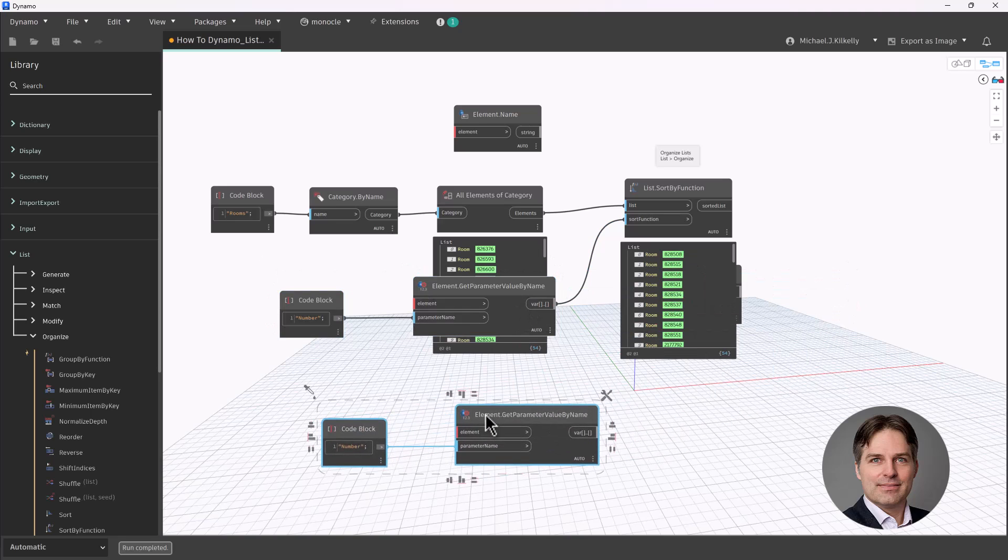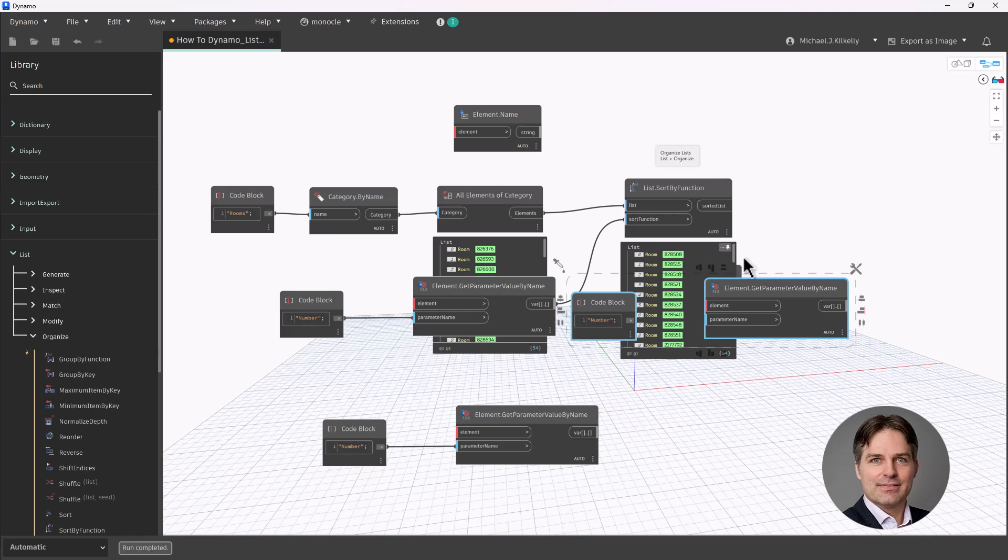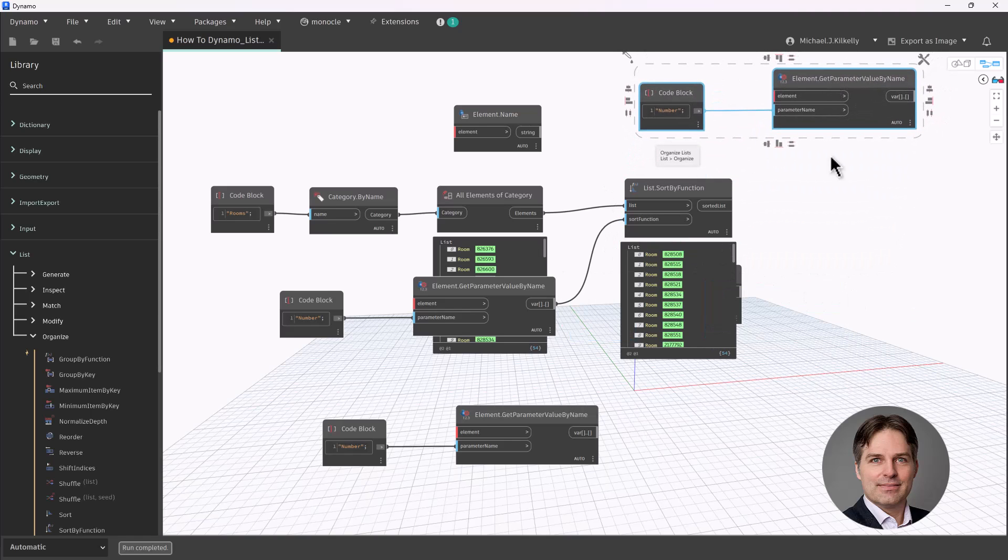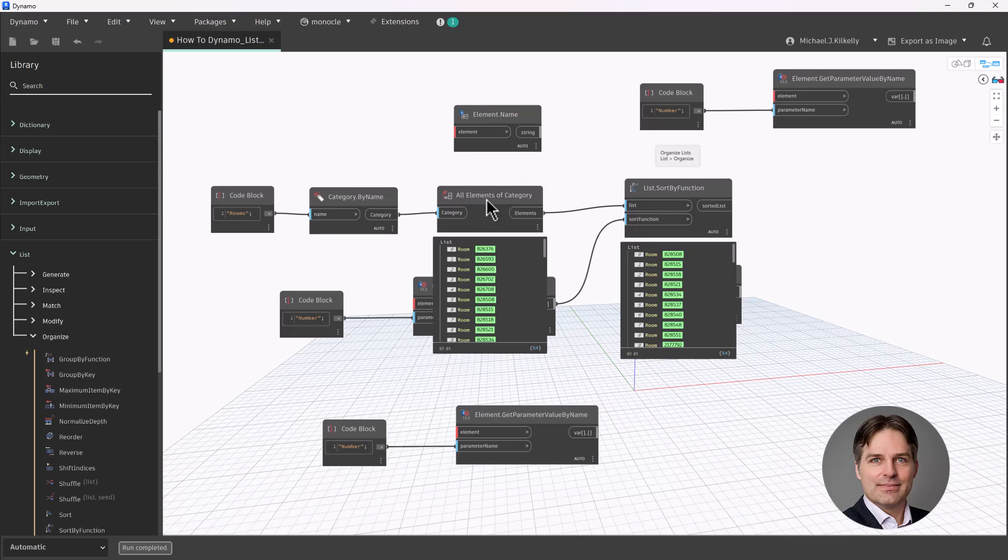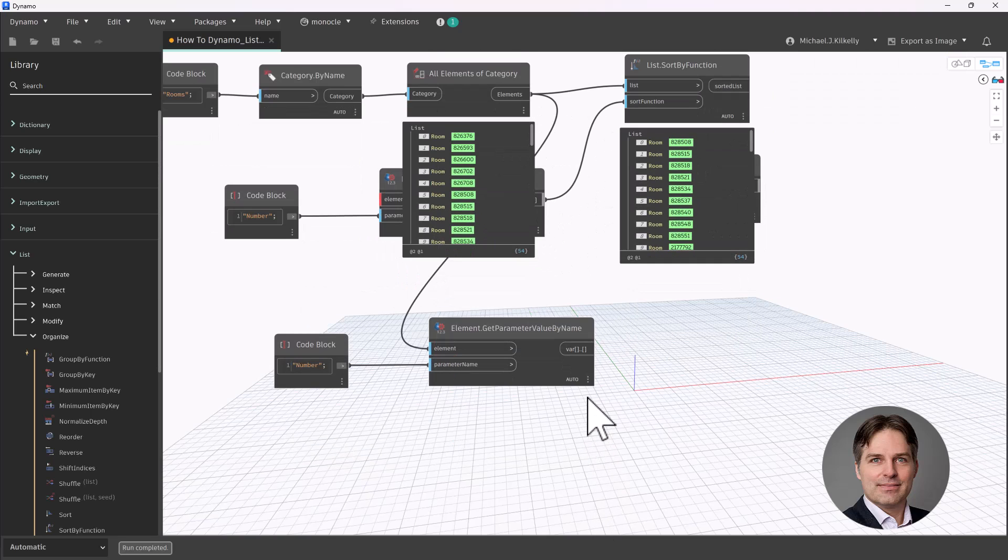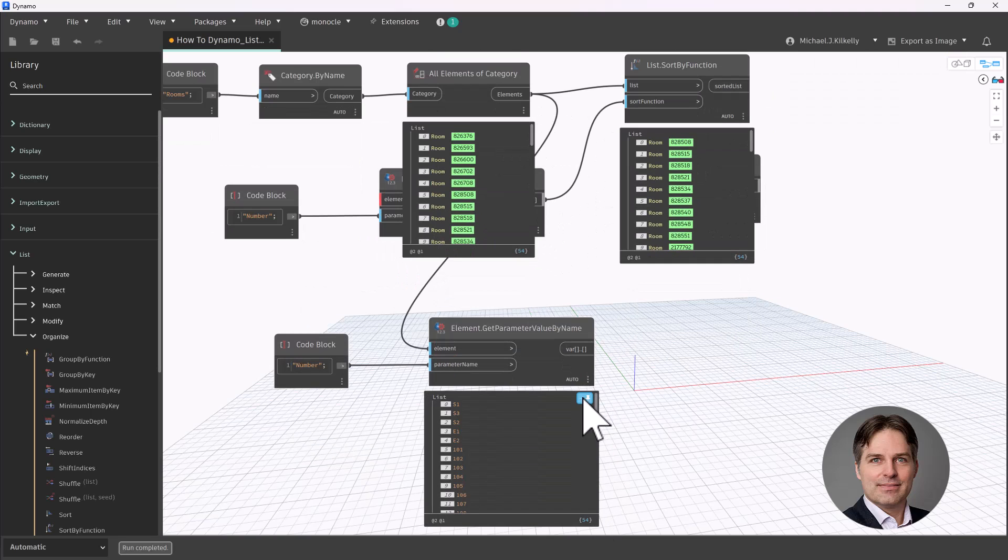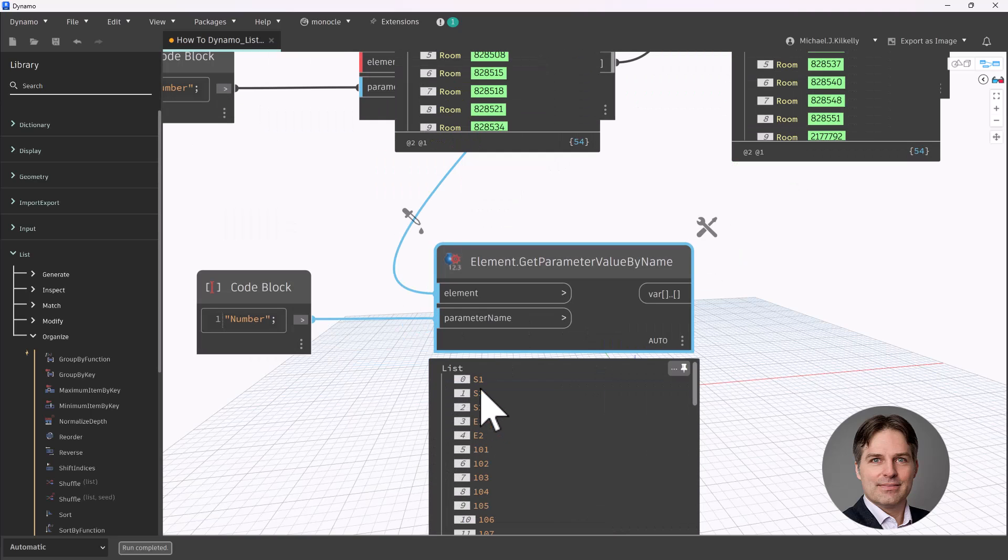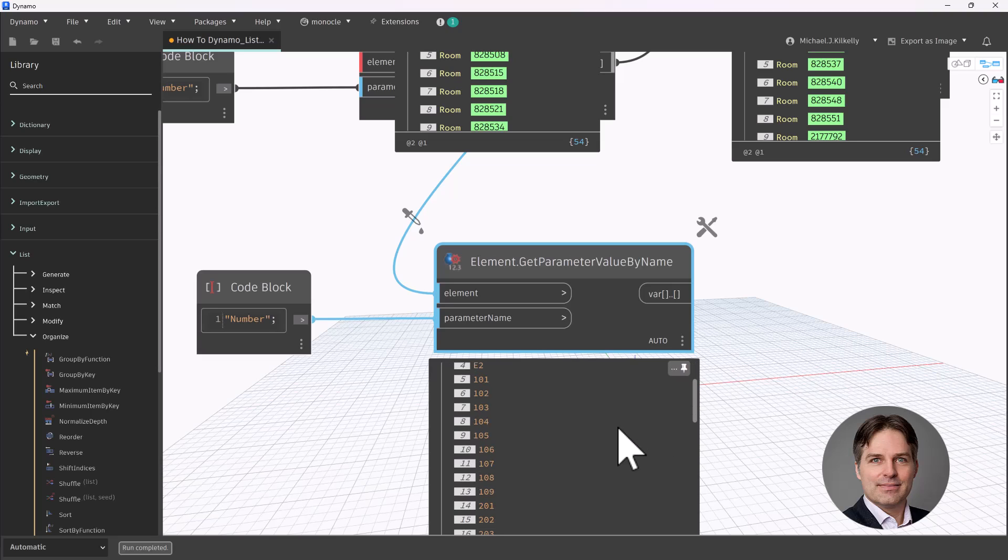So let's take a look at what that room number is. Let me grab this get parameter value by name node, I'm going to make a copy of that. We can kind of do a before and after. So our all elements of category, I'm going to plug that into get parameter value by name down here at the bottom. So if we hover over that, I can see that the rooms I'm getting start with S1, S3, S2, E1, E2, 101. So there is sort of an order to it, but it's not necessarily a numerical order in the order that I want.